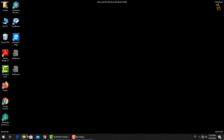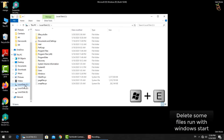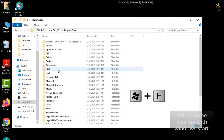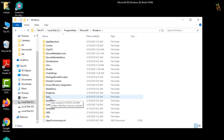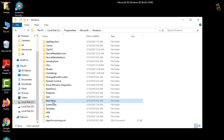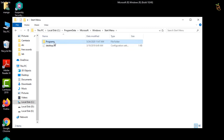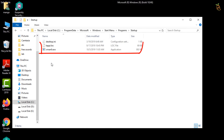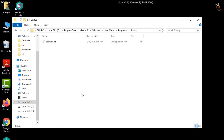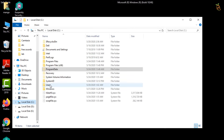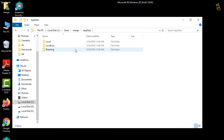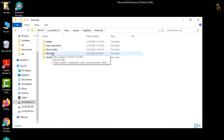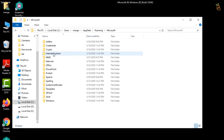To delete files that run with Windows startup, press the Window button and E to open Windows Explorer, located in the Startup folder. Go to your user profile or default profile and find files added by the ransomware, then delete them.